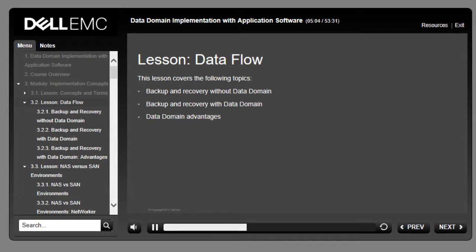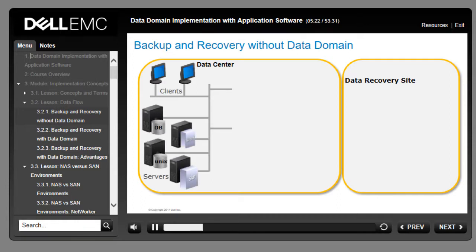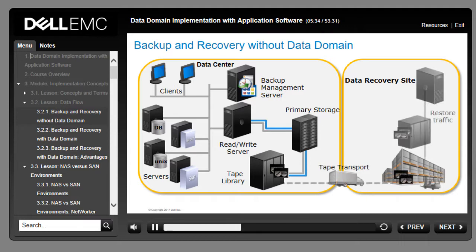This lesson covers backup and recovery with and without Data Domain and the advantages of using Data Domain. The basic flow of data in a backup and recovery environment runs as follows. Systems that might require backup include LAN clients, Windows and Unix servers, databases, and VMware servers. Backup traffic gets routed through servers that write to storage — in this example, a tape library. Tapes are rotated out of the library and shipped to an off-site location. The metadata associated with the backup is stored with the backup server, and is instrumental to the system's ability to quickly locate and restore data.